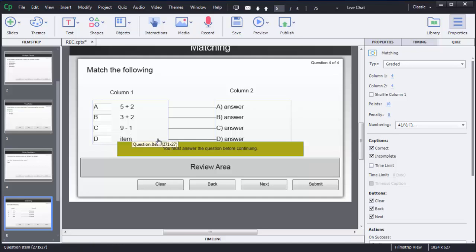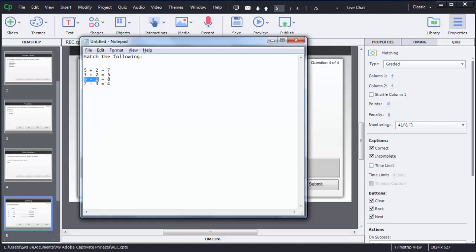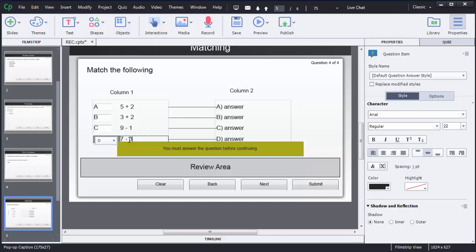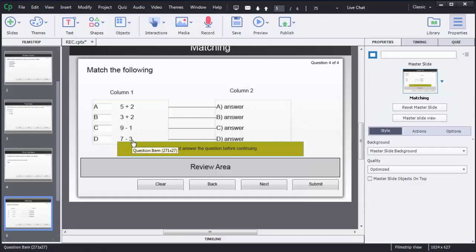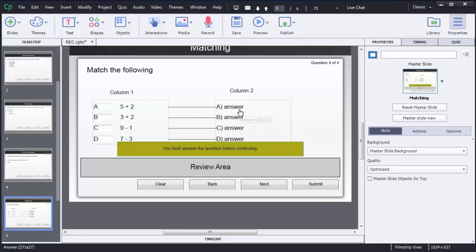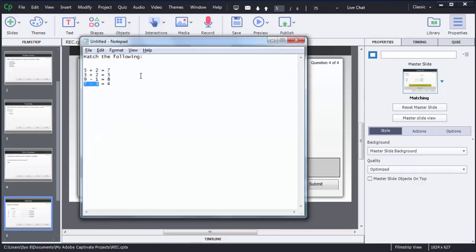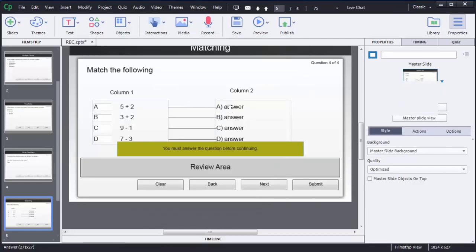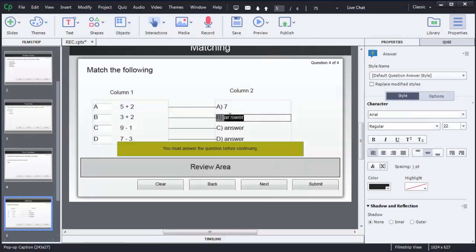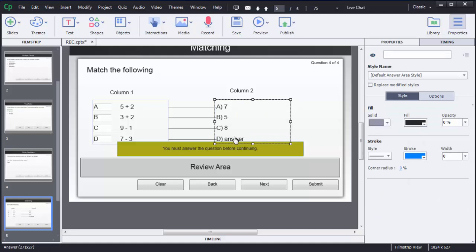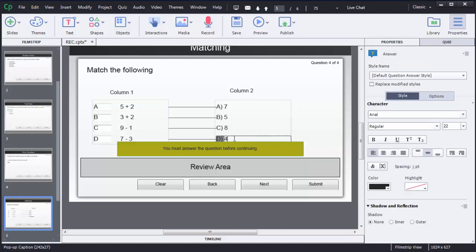Now I have added that one, so I will add this fourth option on the left side. I am going to copy and paste it here — that is 7 minus 3. Now I have added options on the left side. I need to define correct answers on the right side: 5 plus 2 is 7, 3 plus 2 is 5, 9 minus 1 is 8, and 7 minus 3 is 4.